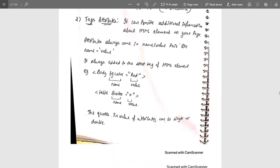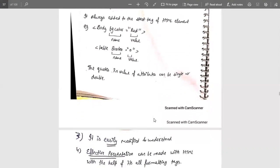For example, the body tag contains the bgcolor attribute, and that attribute contains a value of 'red'. Whenever writing any value, it must be inserted in inverted commas. Similarly, the table tag contains a border attribute with a value equal to zero, and that zero is also contained in inverted commas. The inverted commas can be single or double — you can use either — but make sure the name always has a value assigned.